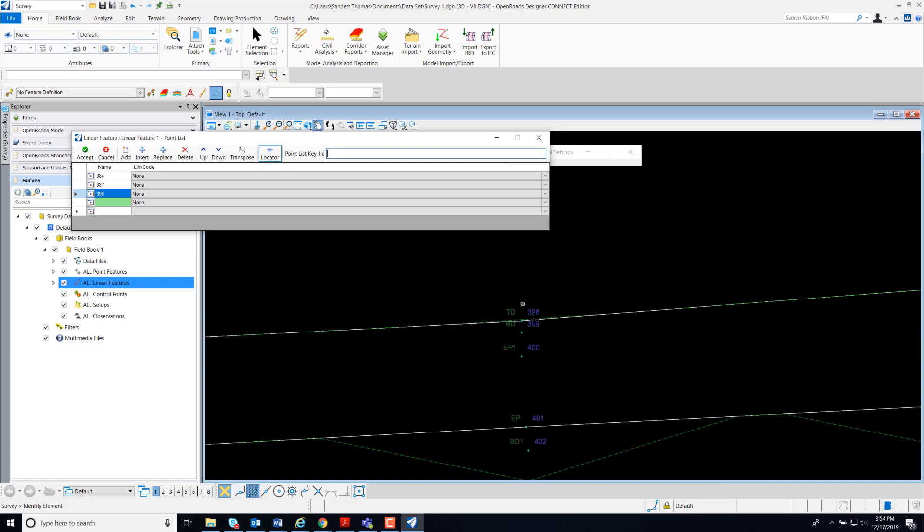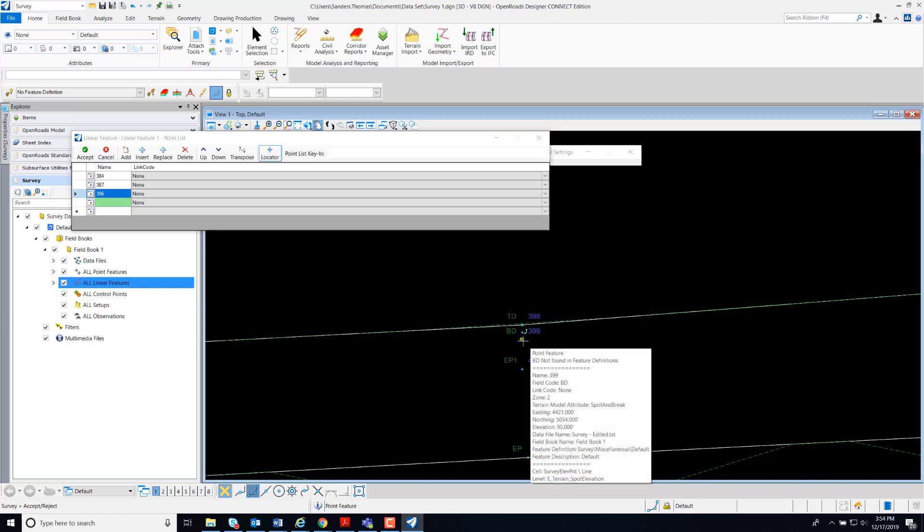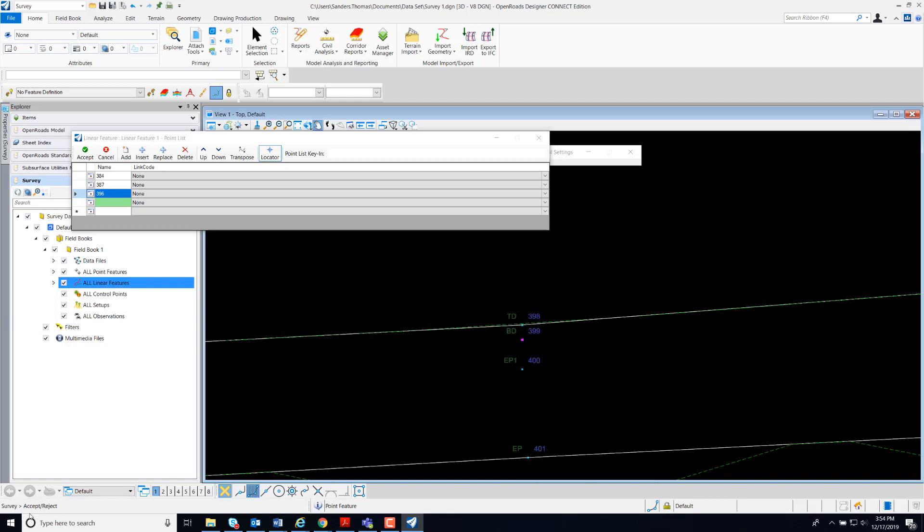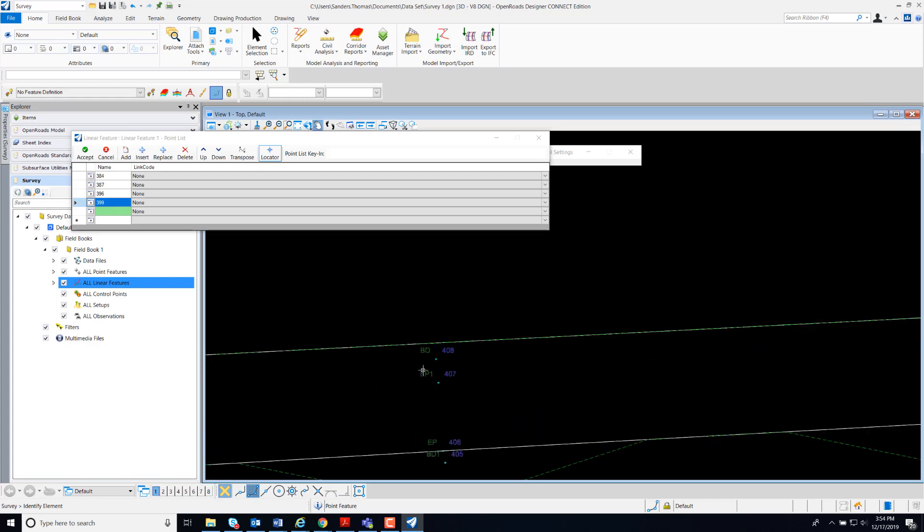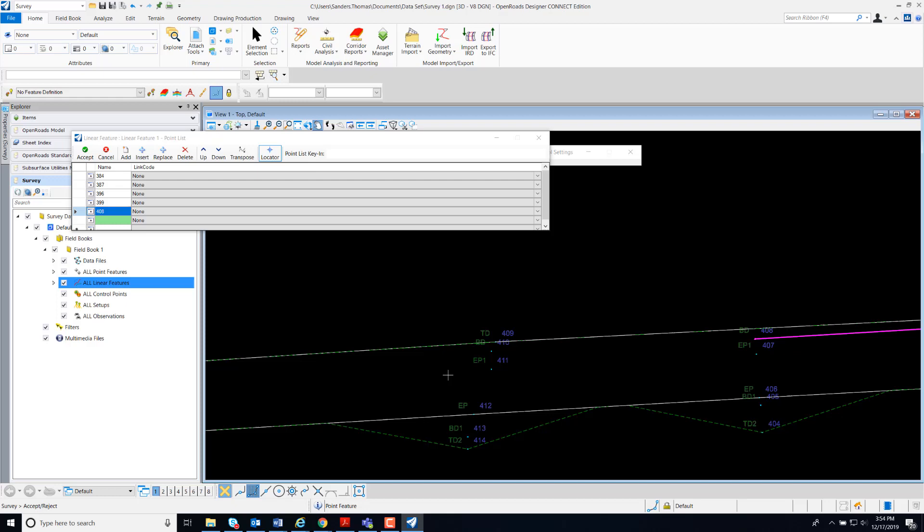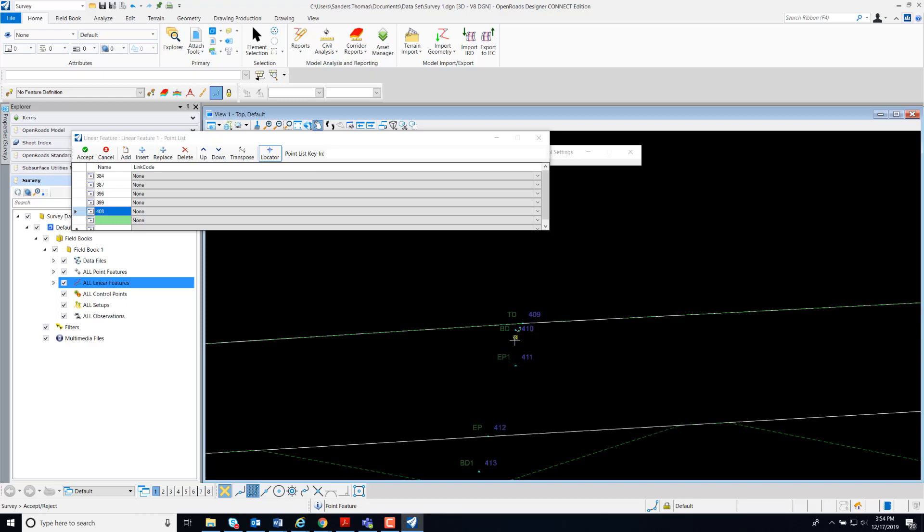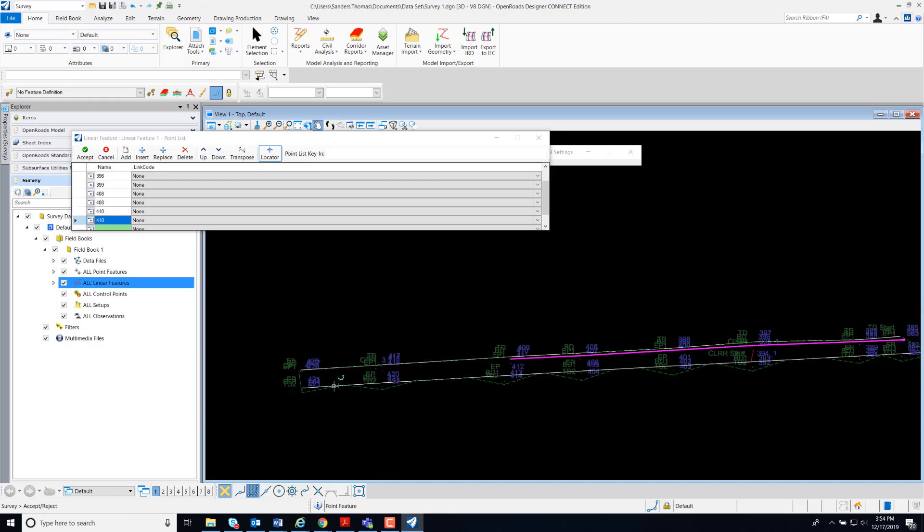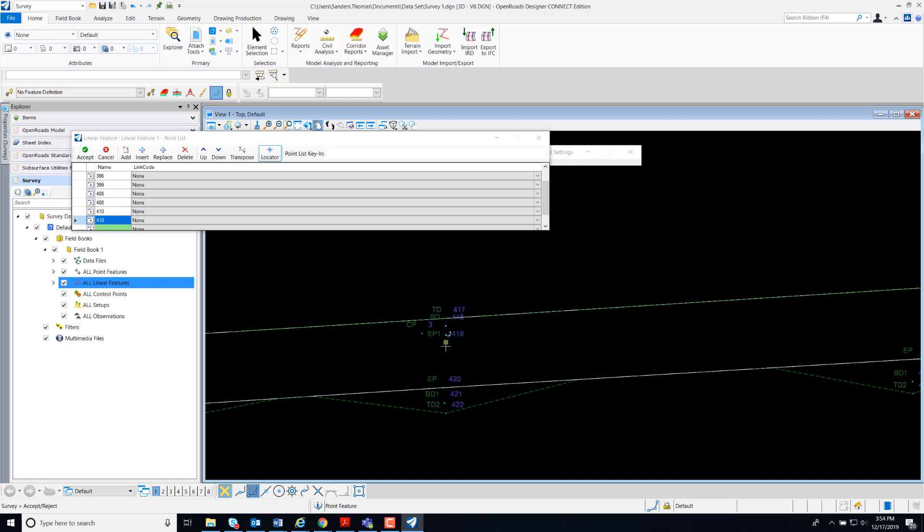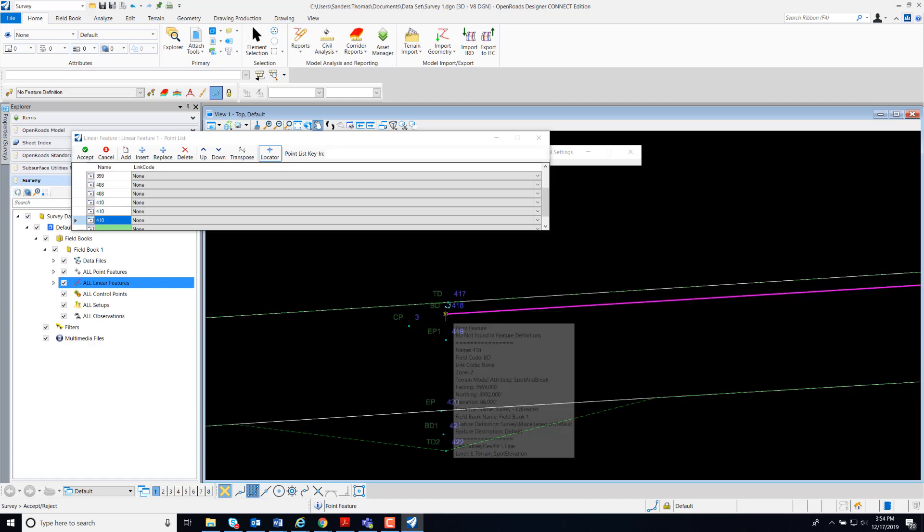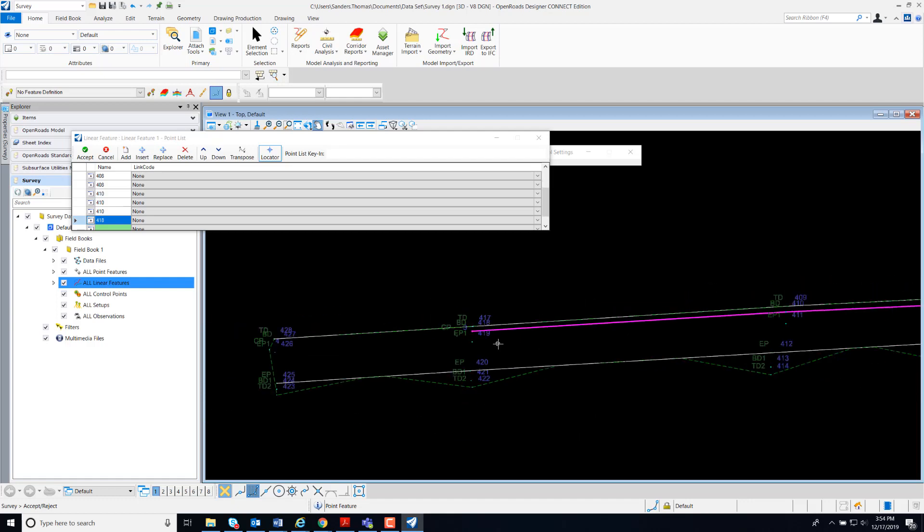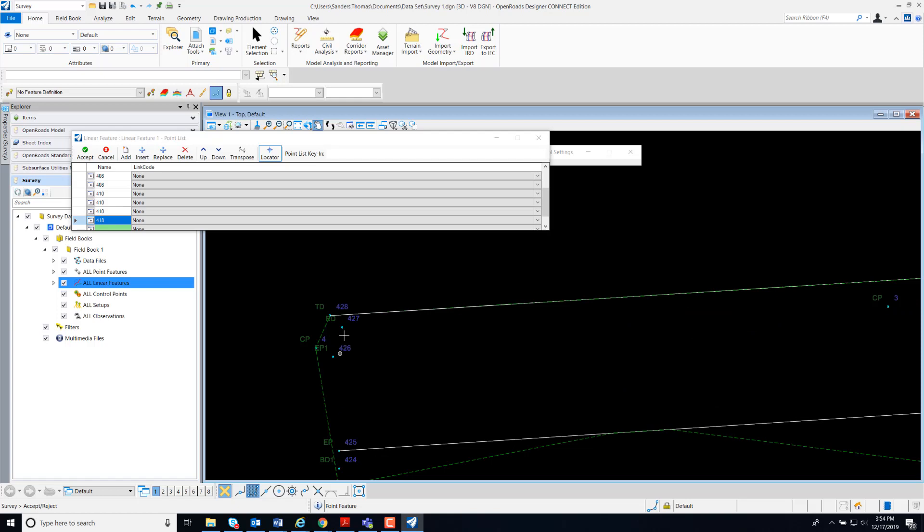And from this point, I'm going to use my selector. I'm just going to left click and have a prompt to accept or reject. So I'm just going to double click through and my final point.